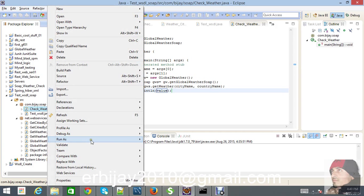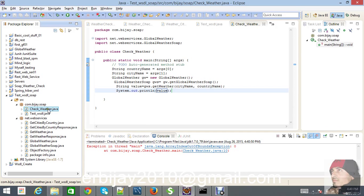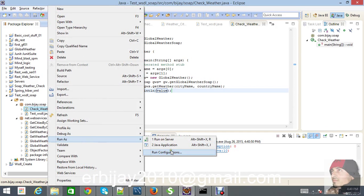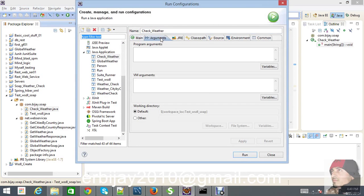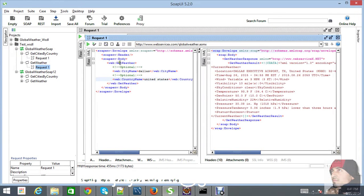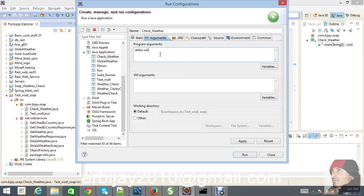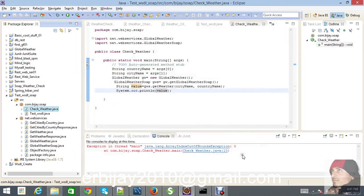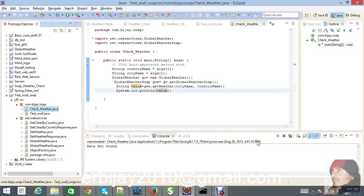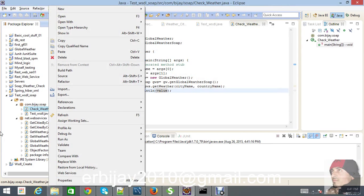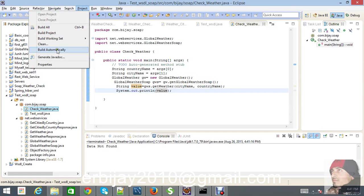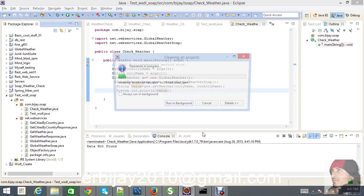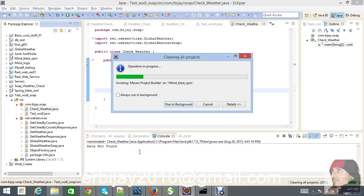Run as Java Application. Don't panic — we need to set our configuration. We know that if we pass Dallas as city name and United States as country name, it should give us the weather result. Let's run. The output says 'data not found' — that's not a big issue. Just clean the project first and try to run one more time.